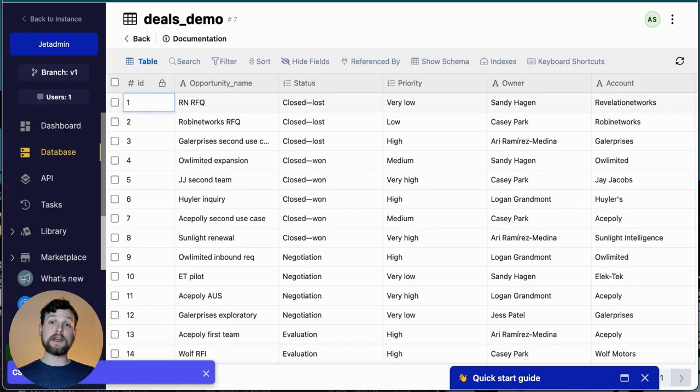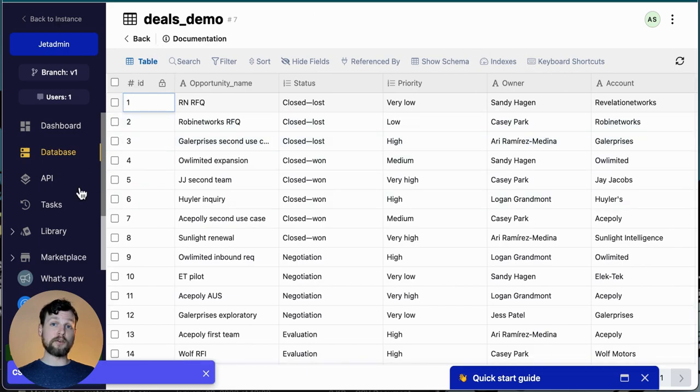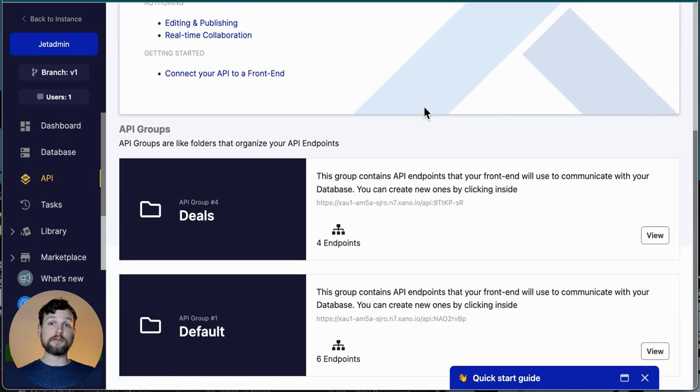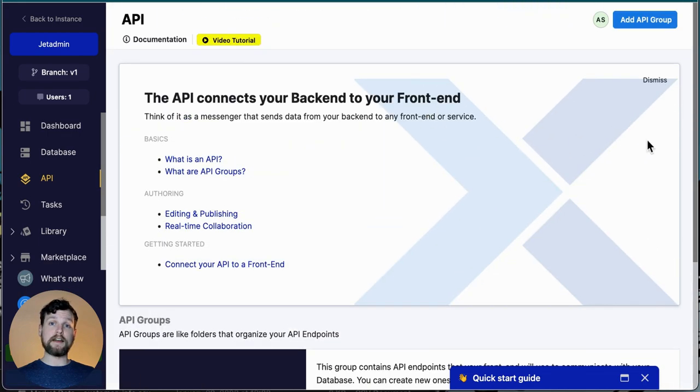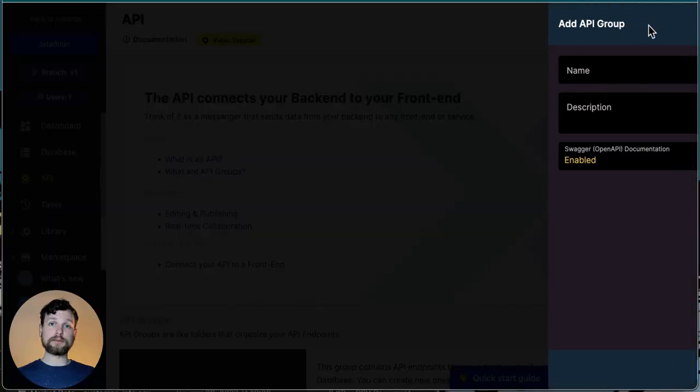If I click on API in the menu on the left, I'll see a default API group that is automatically created as well as any other API groups I might already have. To create a new one, go to the upper right hand corner and choose add API group. Now it's time to add my API endpoint.